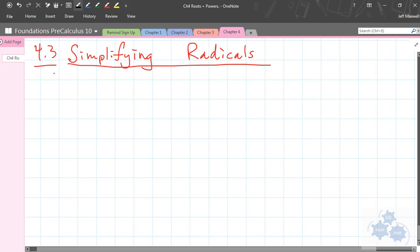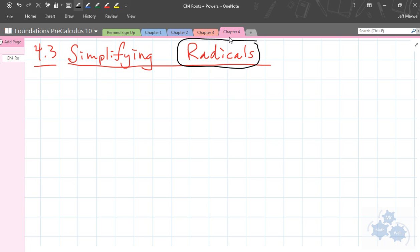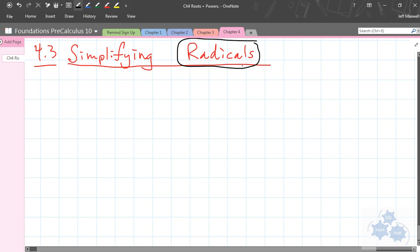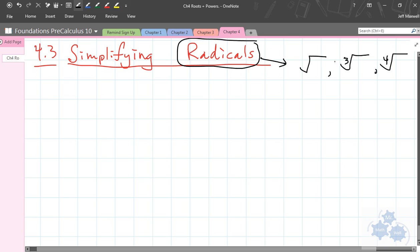Foundations of Math 10, Section 4.3 is called Simplifying Radicals. We have to remember, first of all, that radicals are any numbers that have that root sign — a square root sign, a cubed root sign, or a fourth root sign, and so on. So that's what radicals are. They involve the root sign.